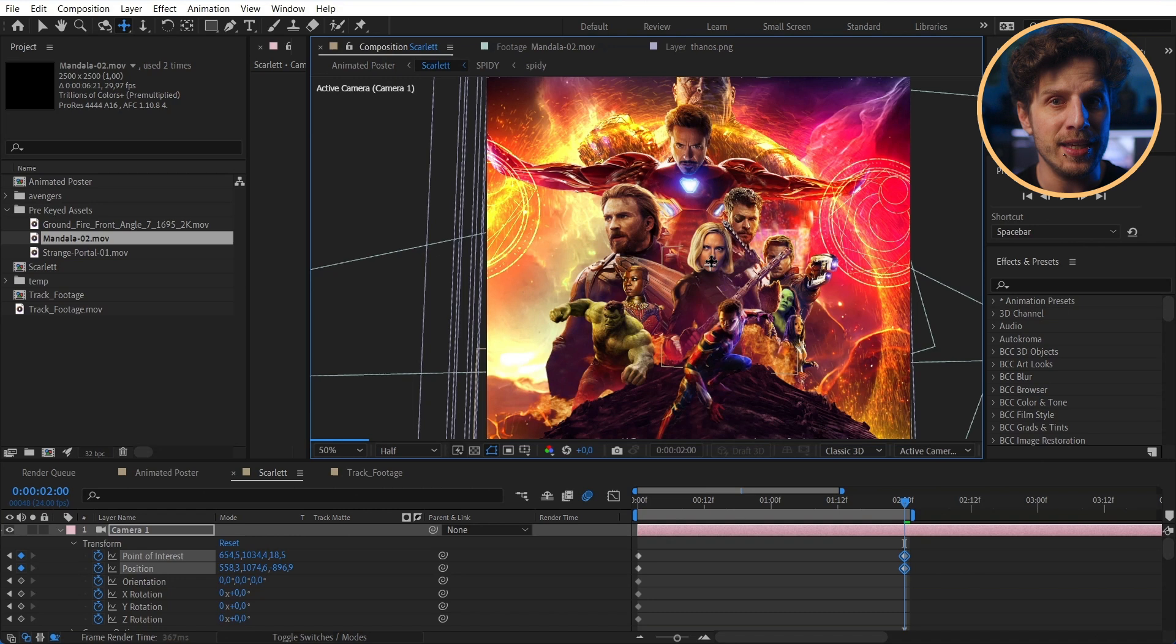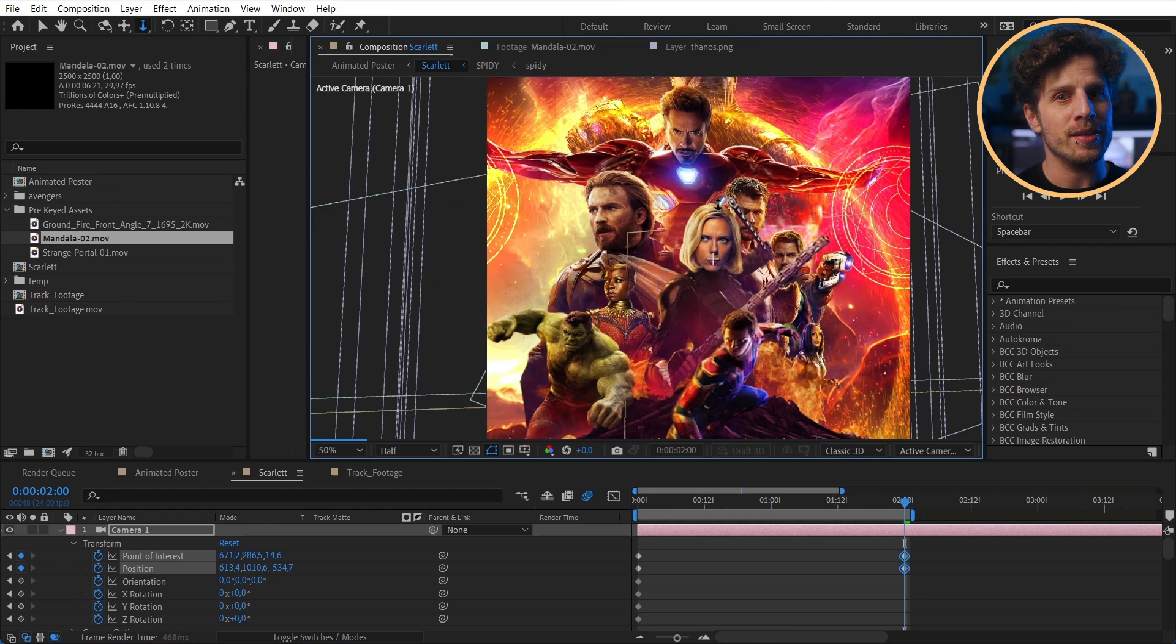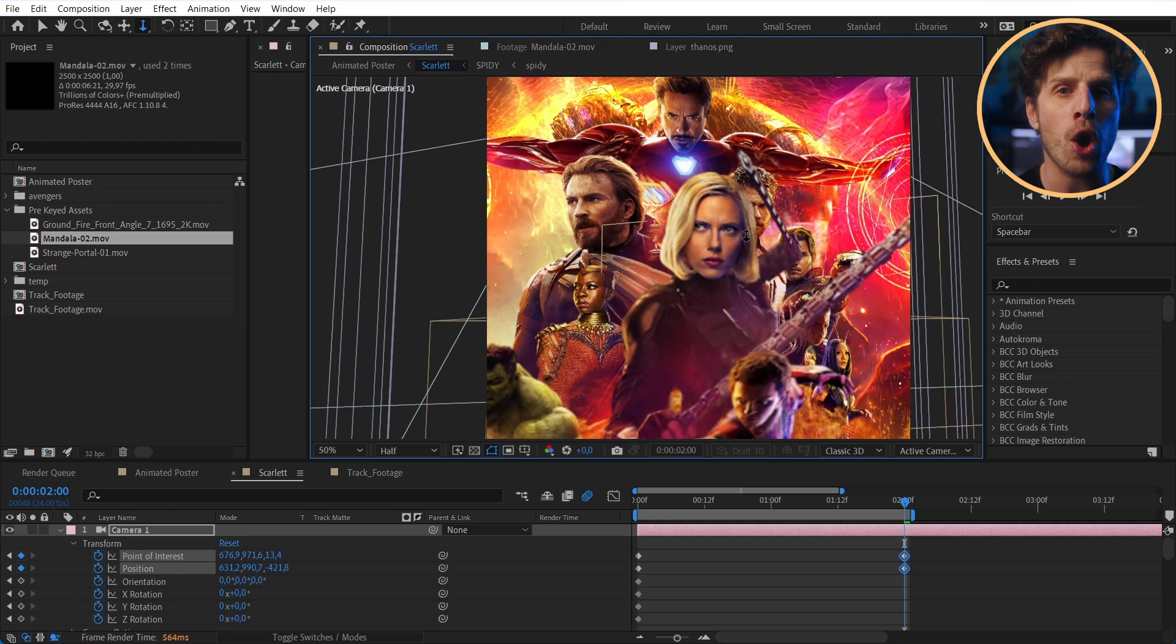Okay, once done, we can animate our camera. Simply set keyframes for position, orientation and so on on the first frame. Then go forward a few seconds. And with the camera tools you can now animate all of this.